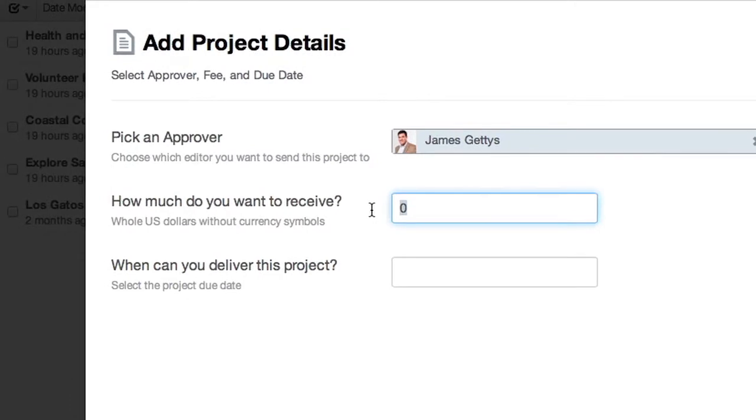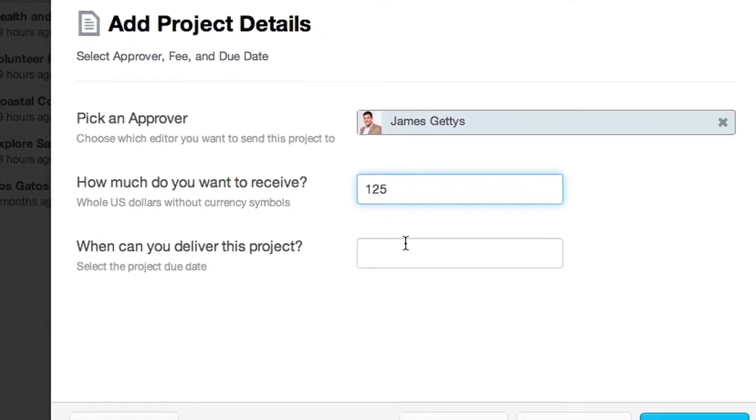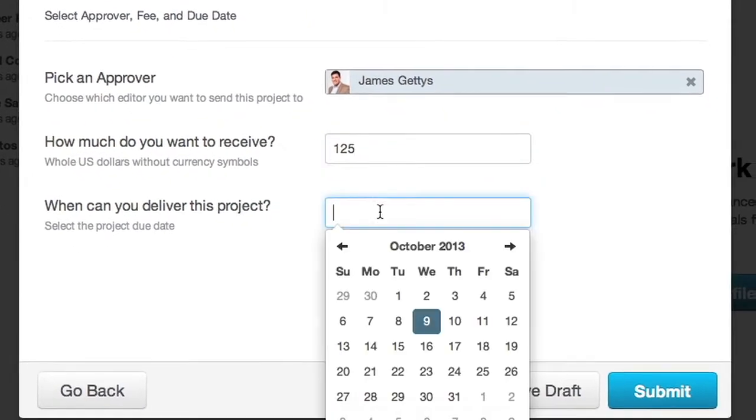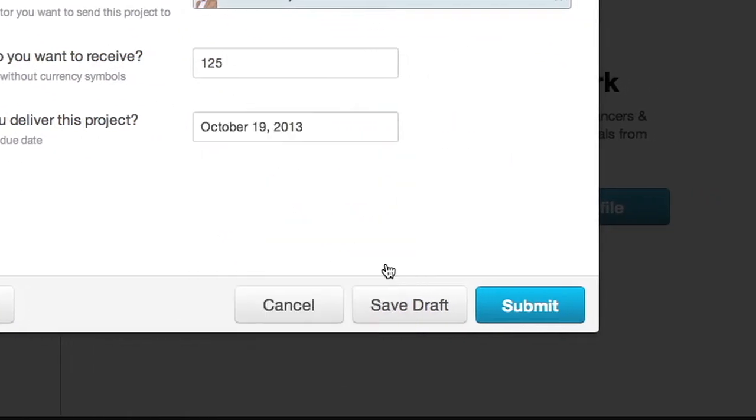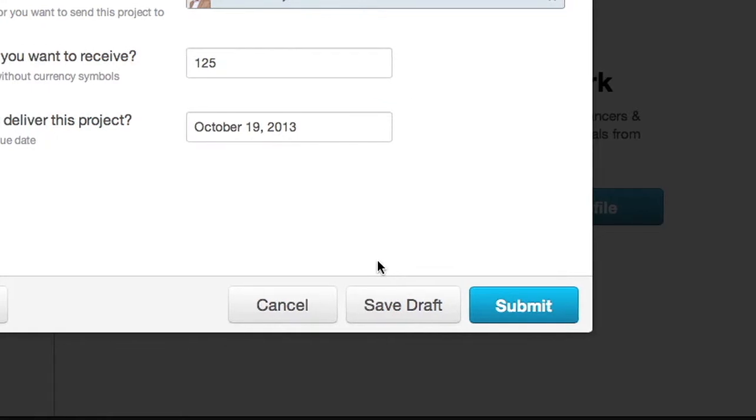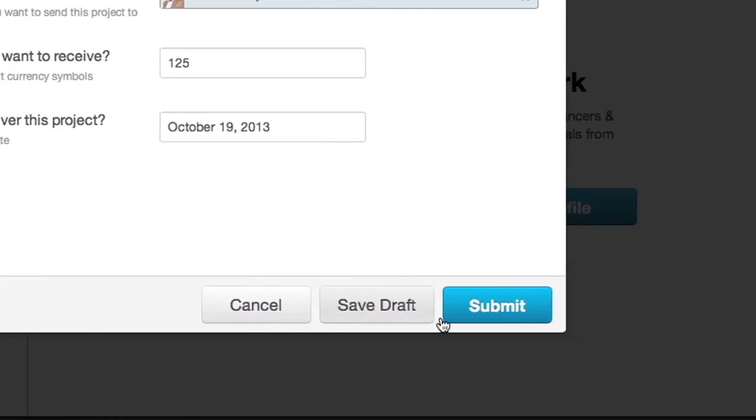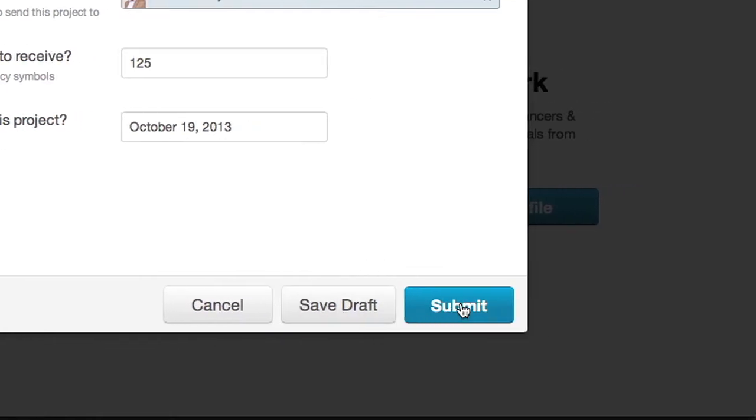Enter the amount that you would like to receive for payment and enter the due date for this project. When ready, click Submit.